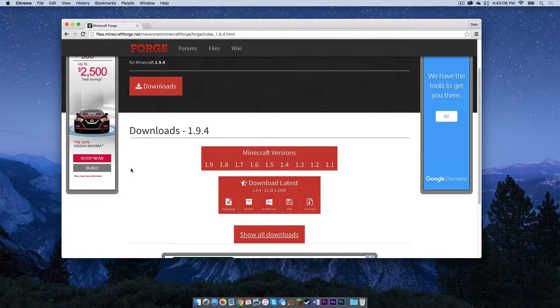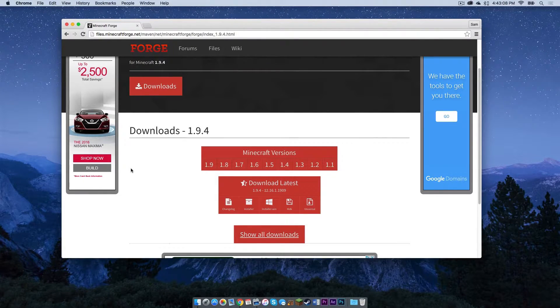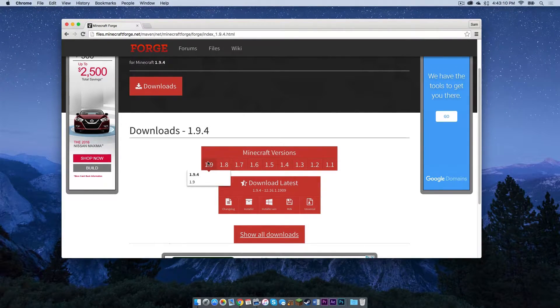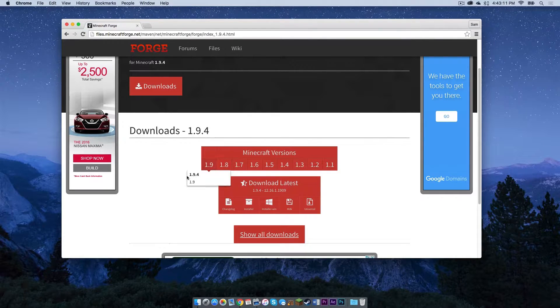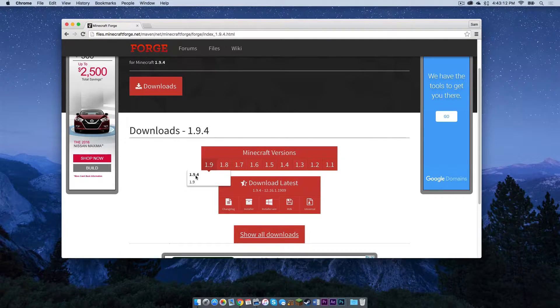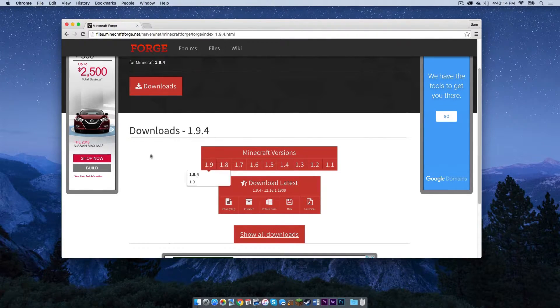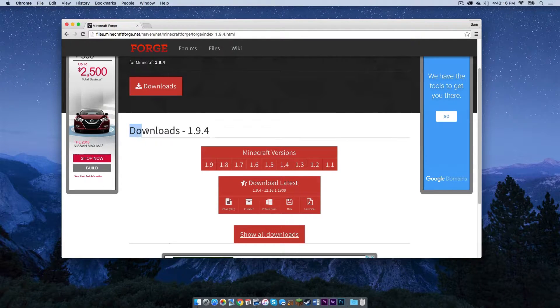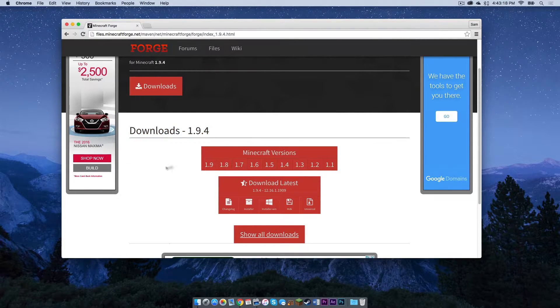Now if for some reason you get lost and you cannot find this page, roll your mouse over where it says 1.9 and make sure 1.9.4 is highlighted. Click on that and it should take you to a page. It should say downloads 1.9.4.